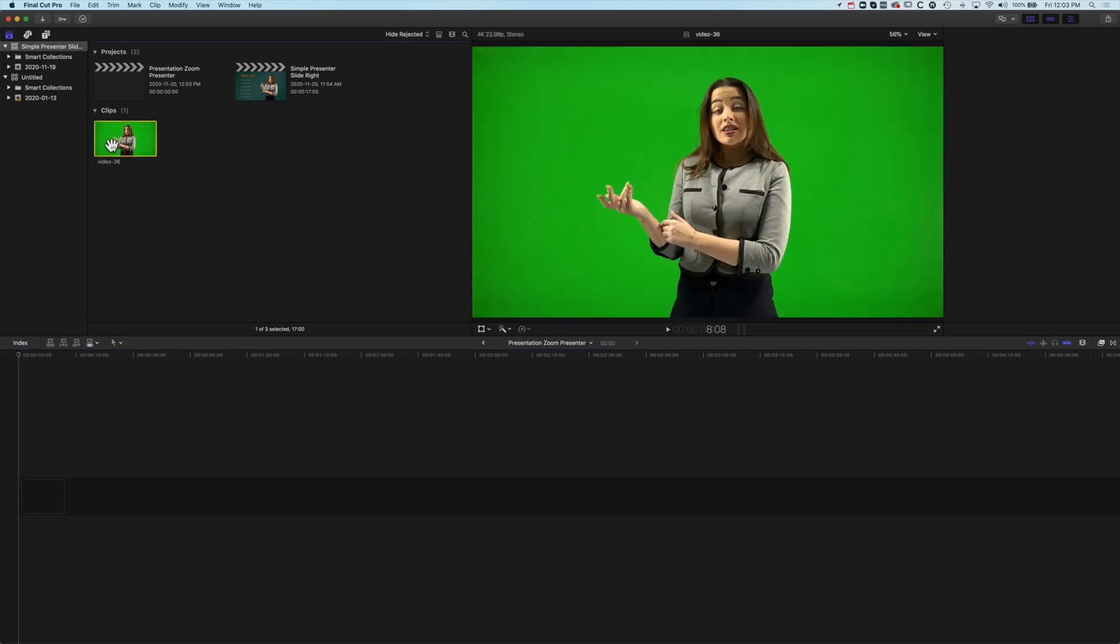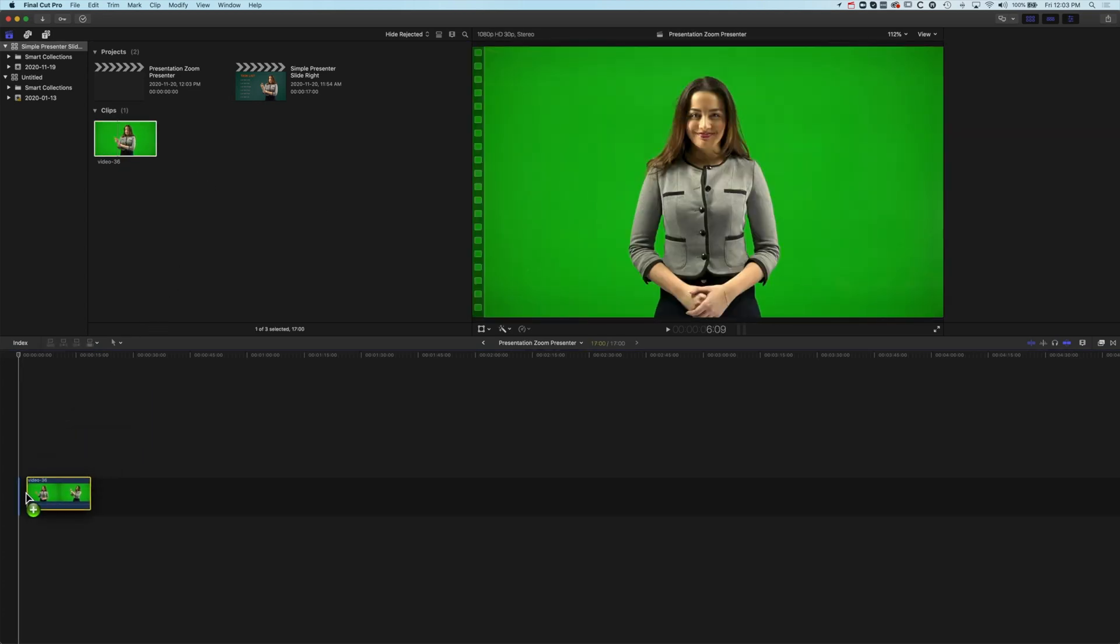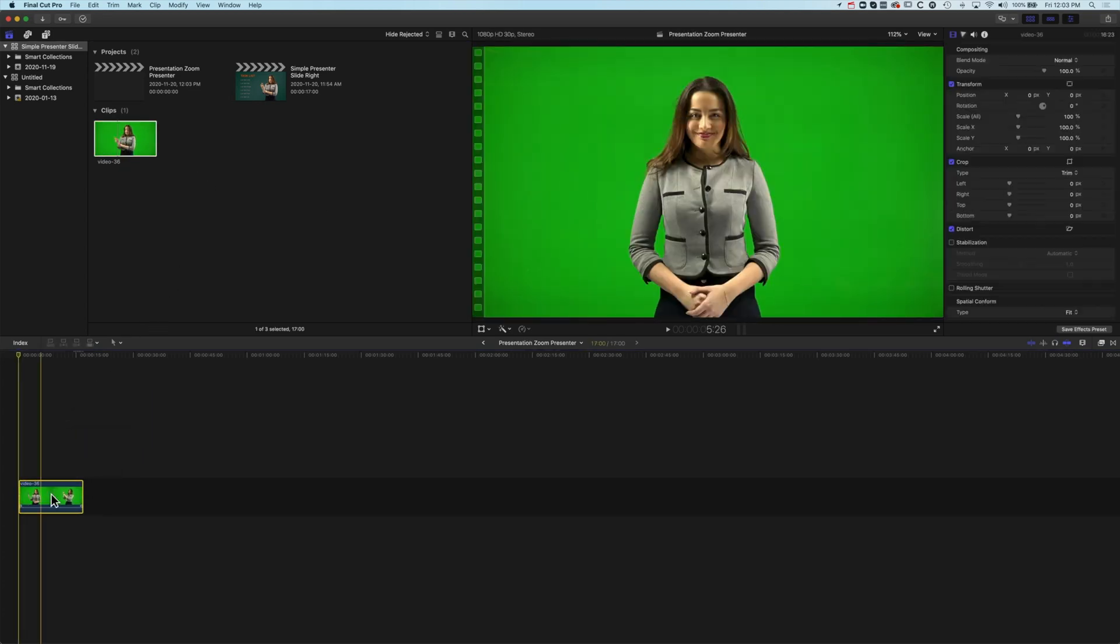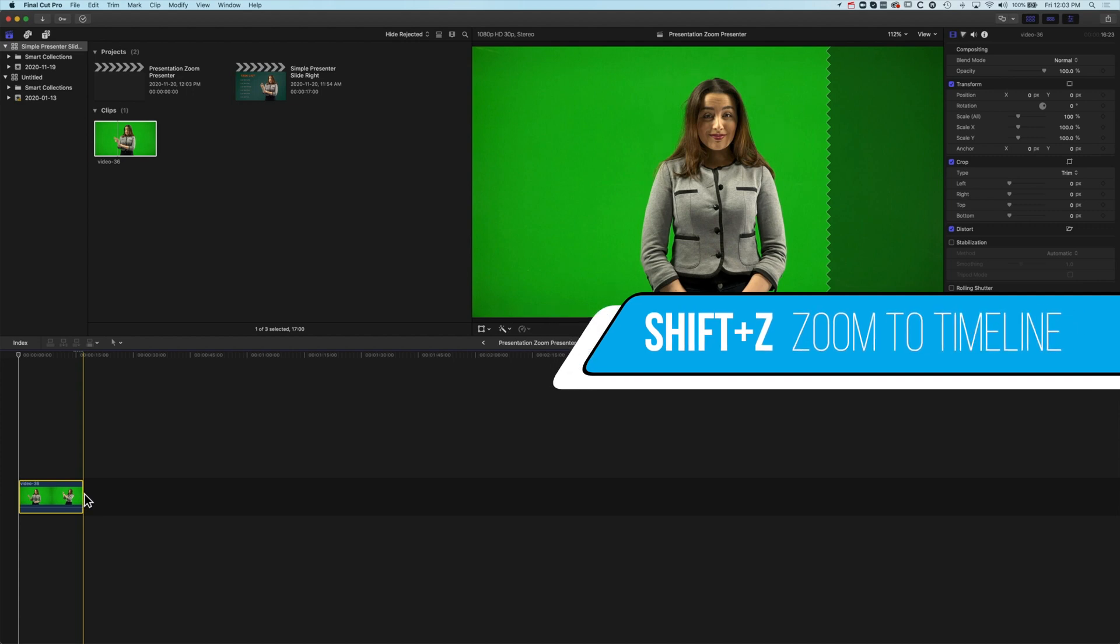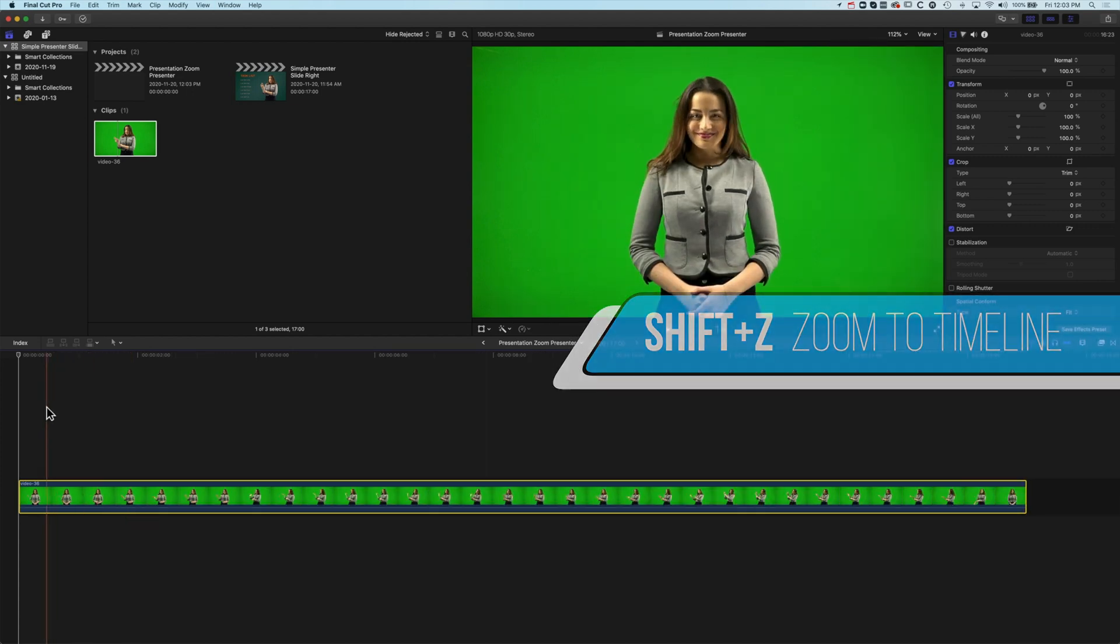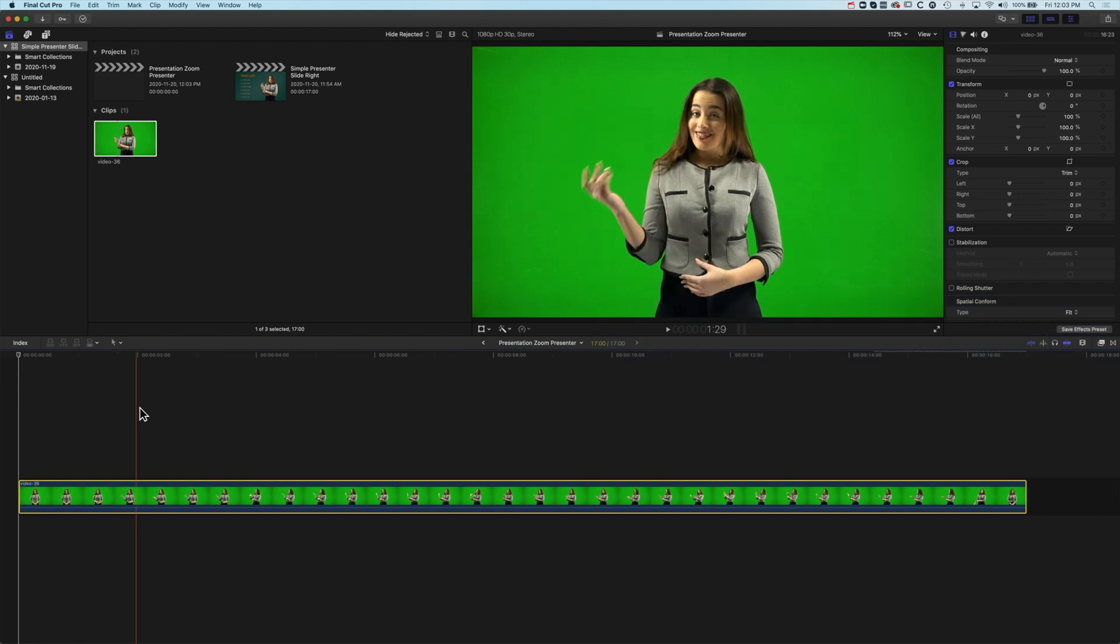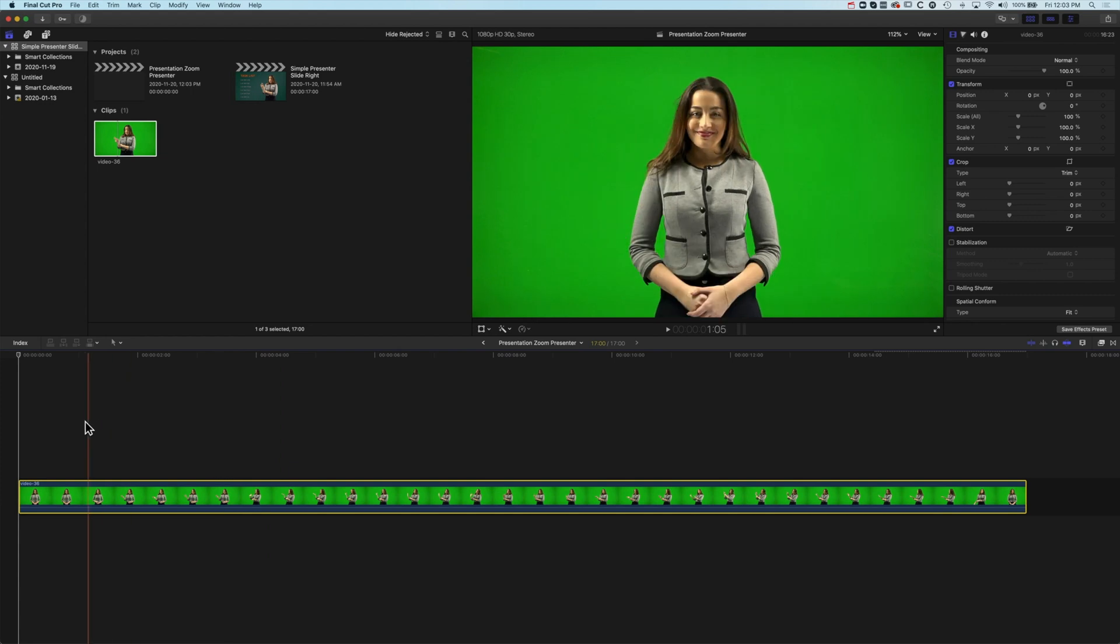The first thing we're going to do is drop this video down onto our timeline and do Shift and Z to stretch that out so we can see the whole timeline. We've got a short and silent presenter here. Really what we want to think about is where we want this presenter to be when the video is finished, where we want to position them in relation to the type that's going to come up on screen.